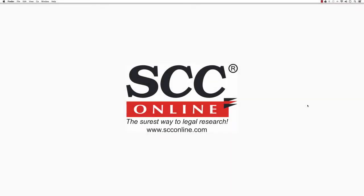Hello and welcome to the SCC Online Web Edition training videos. These videos are intended to help make your legal research even quicker, easier and more effective.